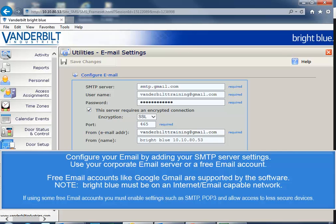You can use your corporate email server or a free email account. Free email accounts like Google Gmail are supported by the software. Please remember, Bright Blue must be on an internet or email capable network.